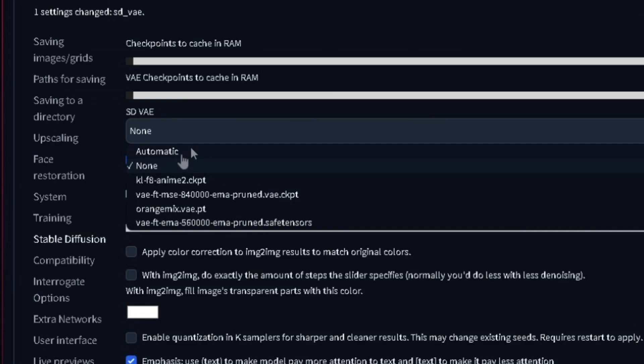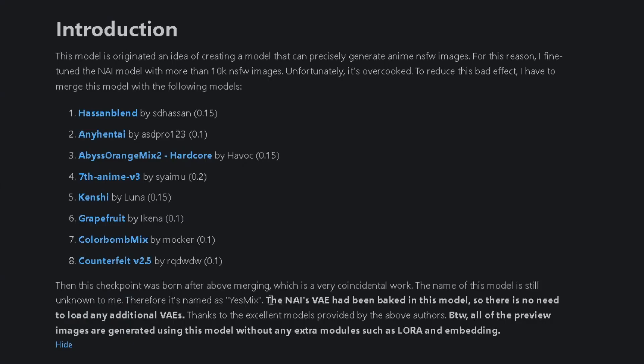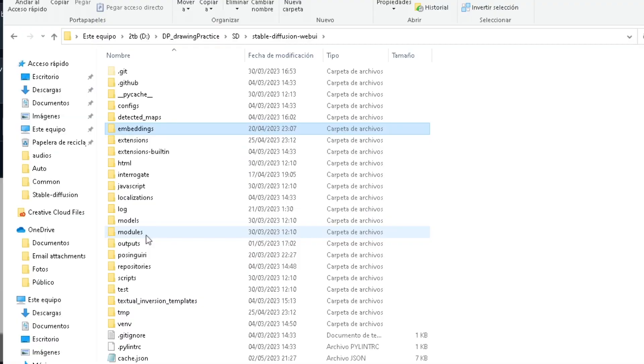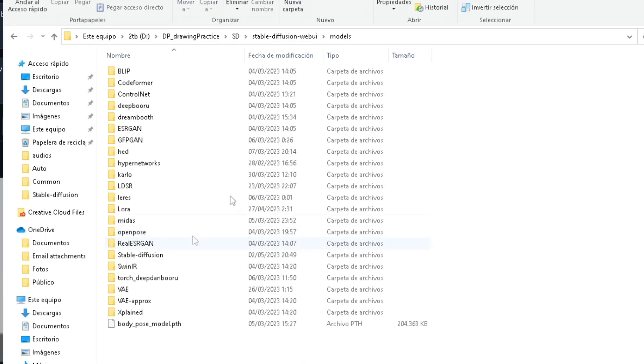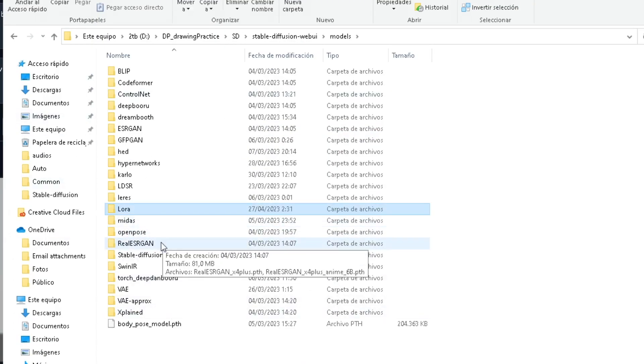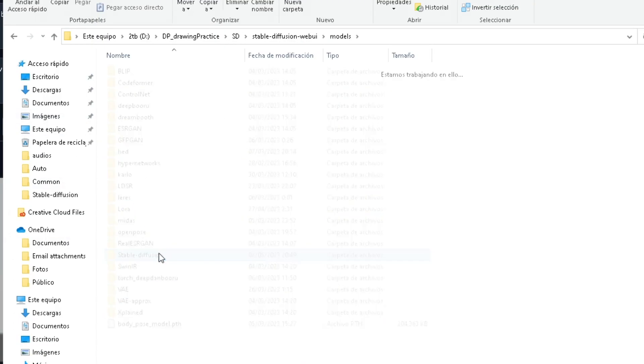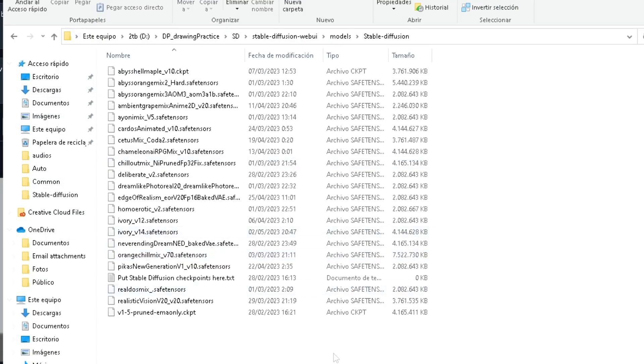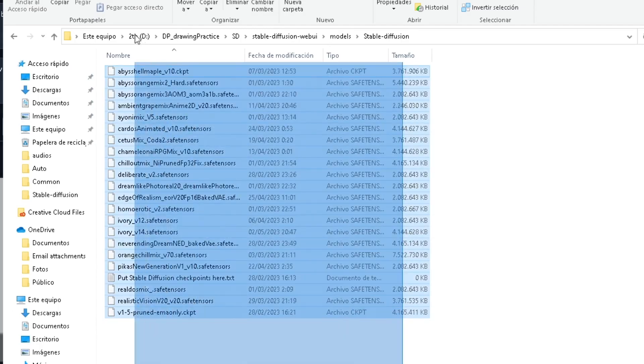You can also leave it in automatic, as there are some models that have a baked VAE, which is a VAE that applies whether you have the file or not. By the way, when you download a model, go to the models folder, then the stable diffusion, and then paste it right here.